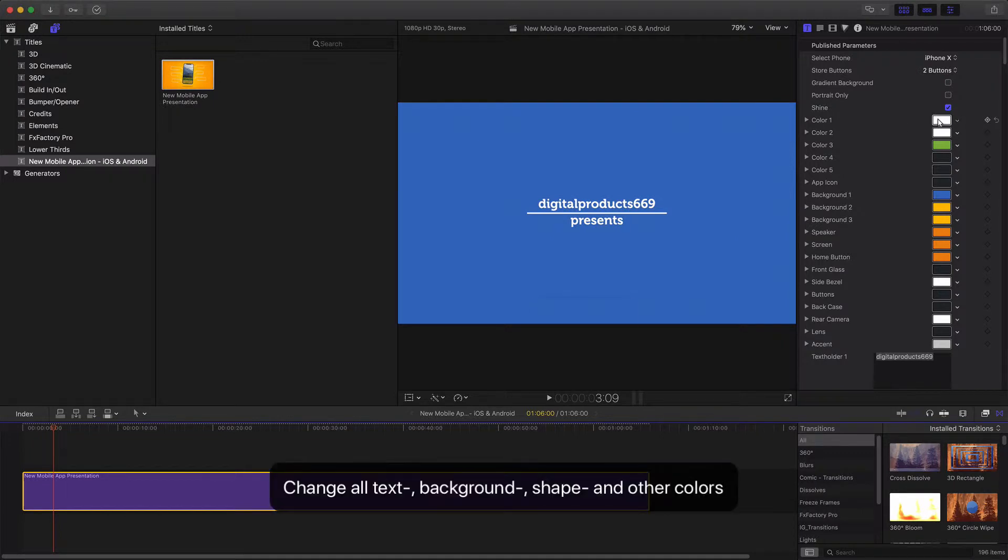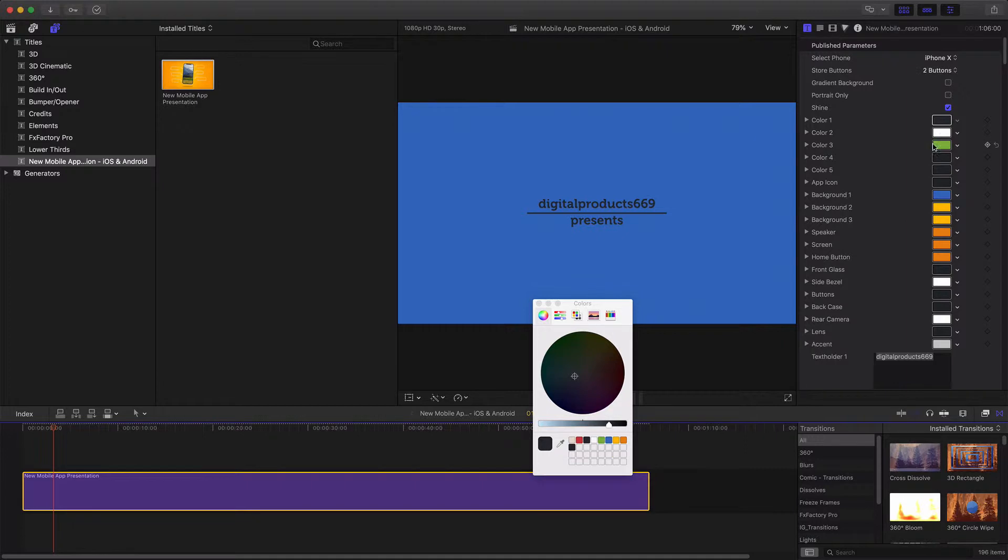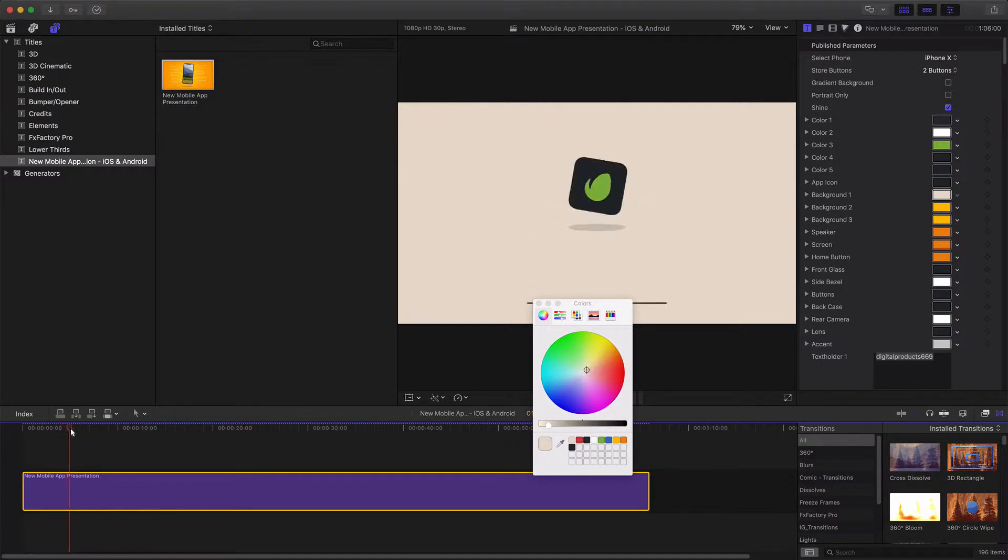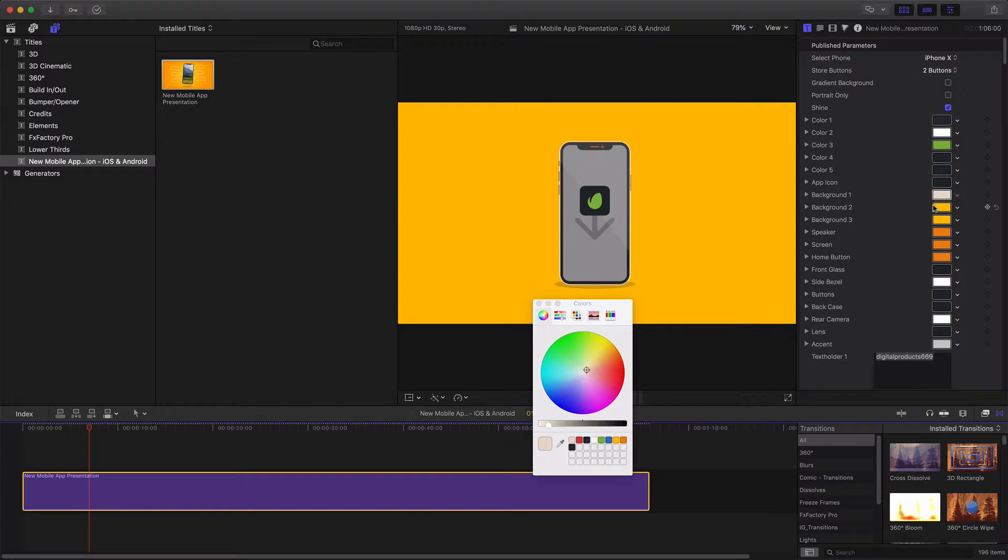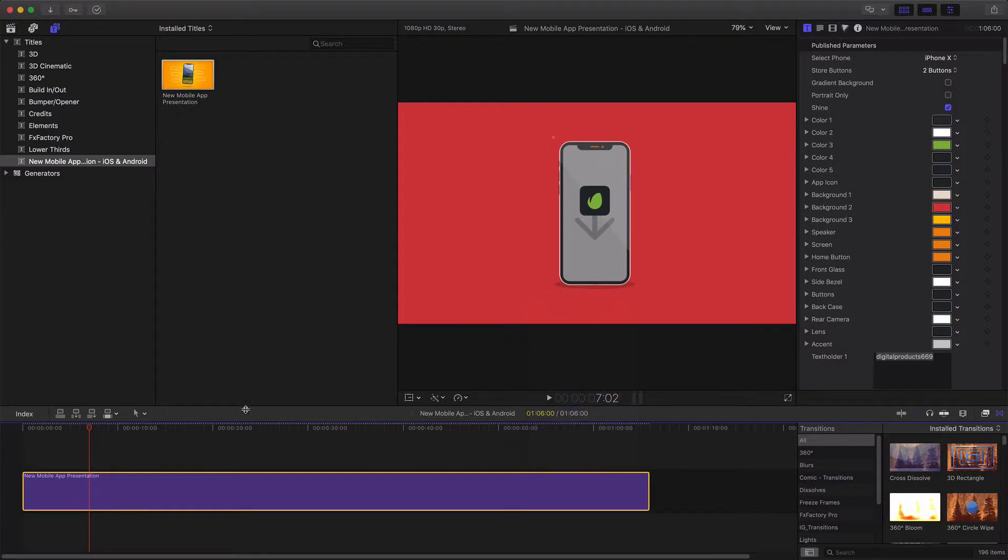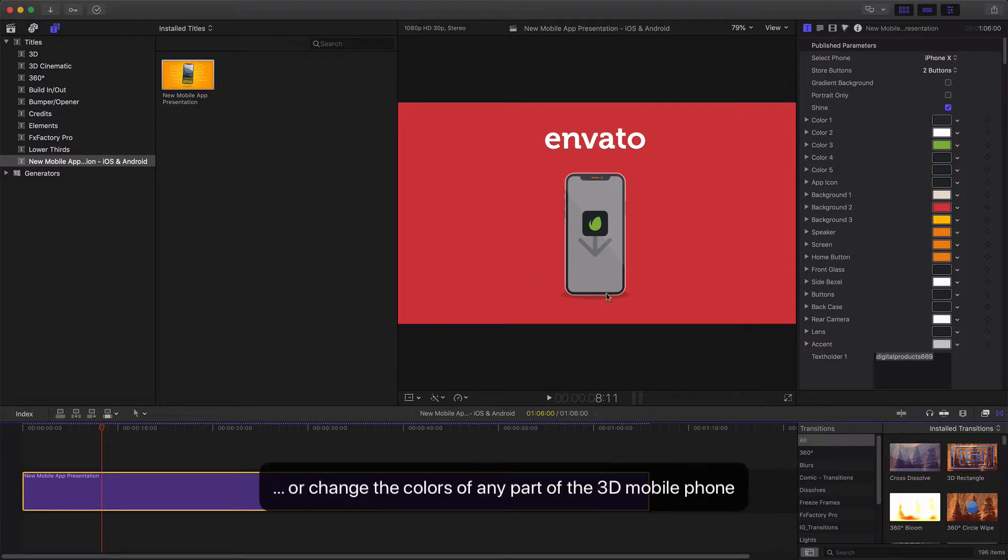Change all text, background shape and other colors, or change the colors of any part of the 3D mobile phone object.